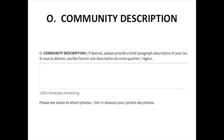Please note that the descriptive paragraph question has a 1000 character limit, which isn't very long and is going to limit you to a brief introduction to your local neighbourhood.